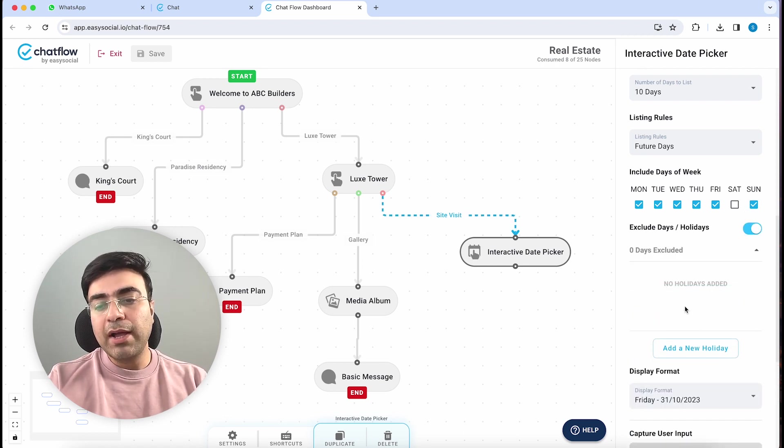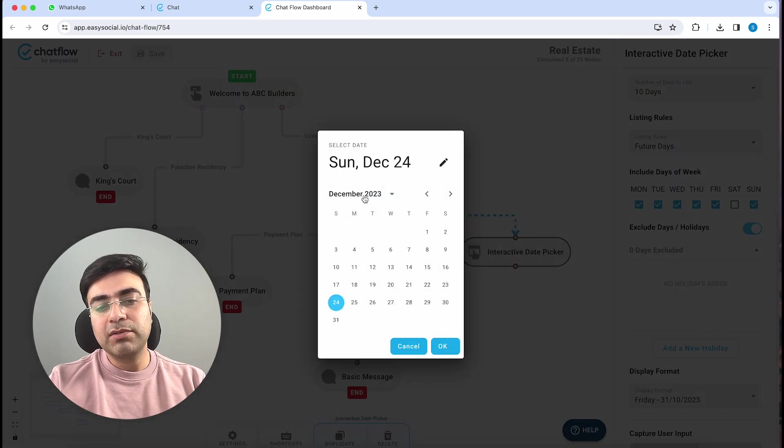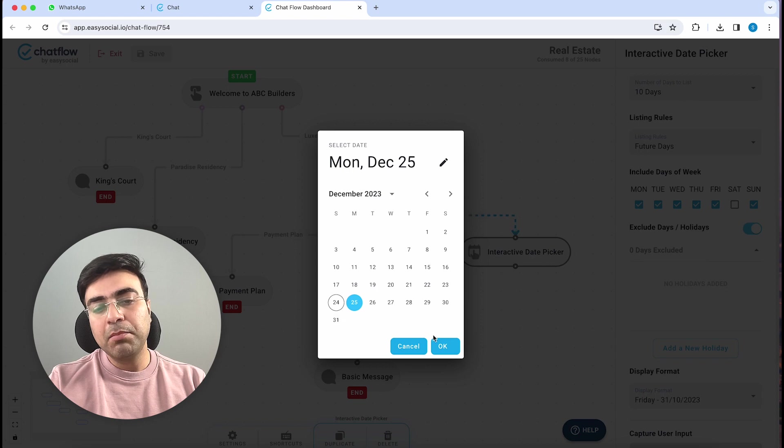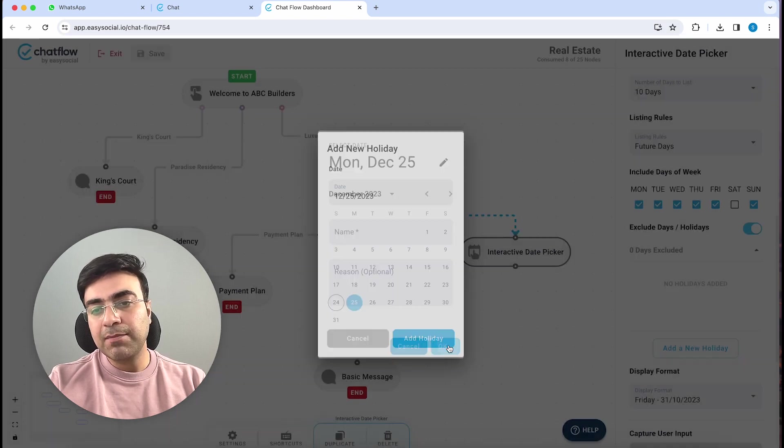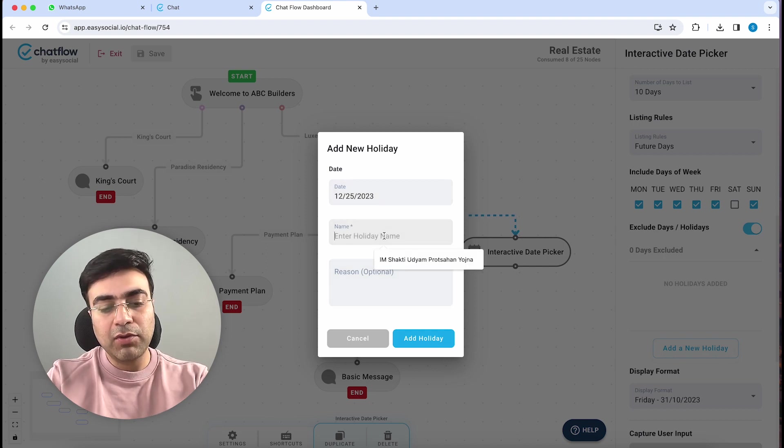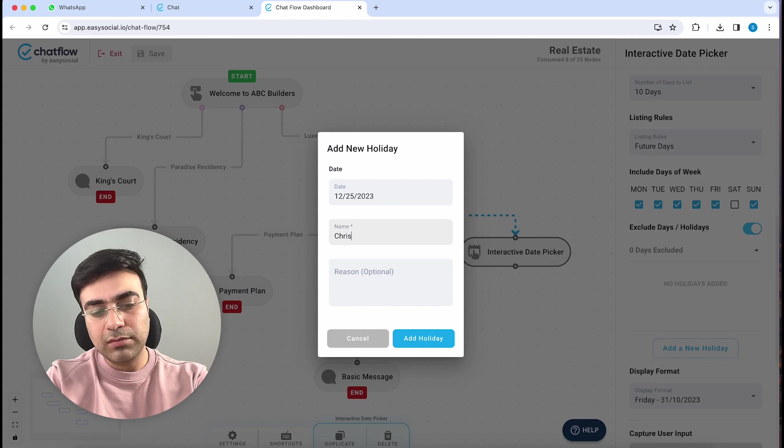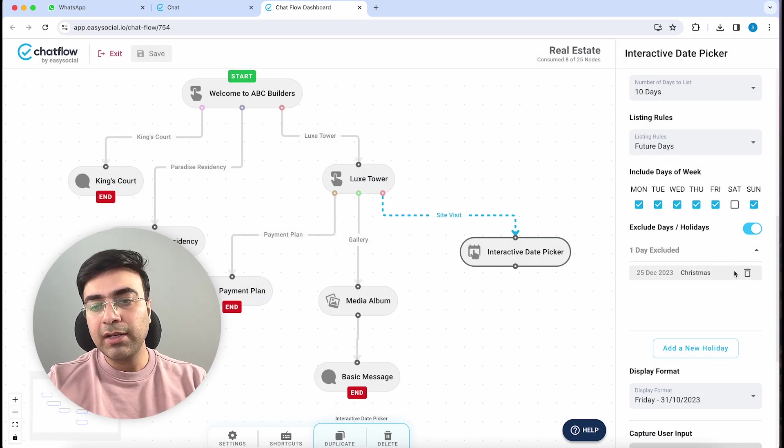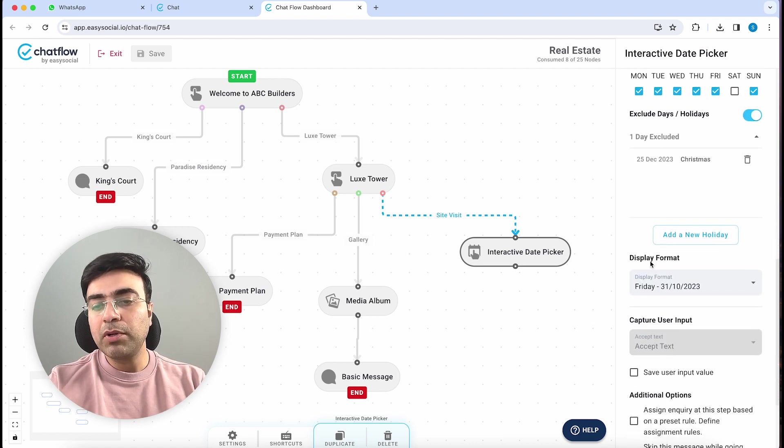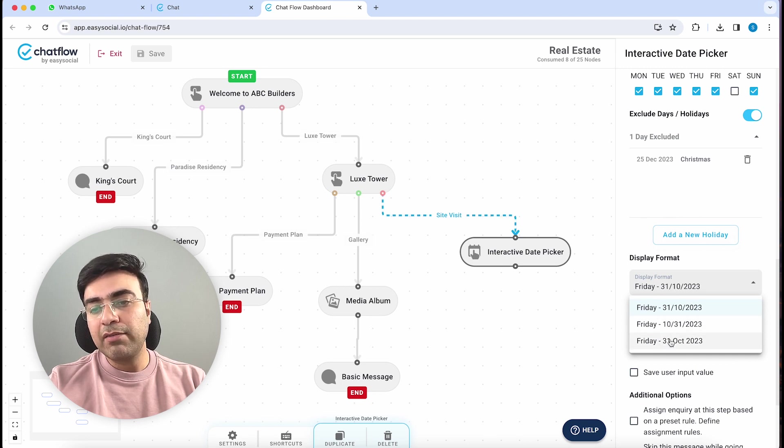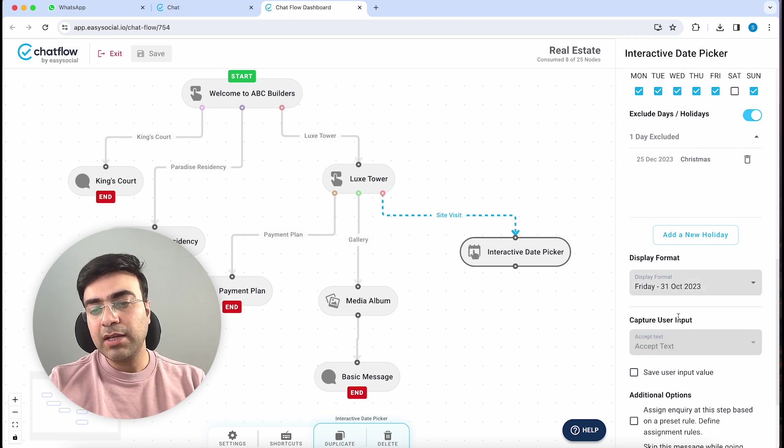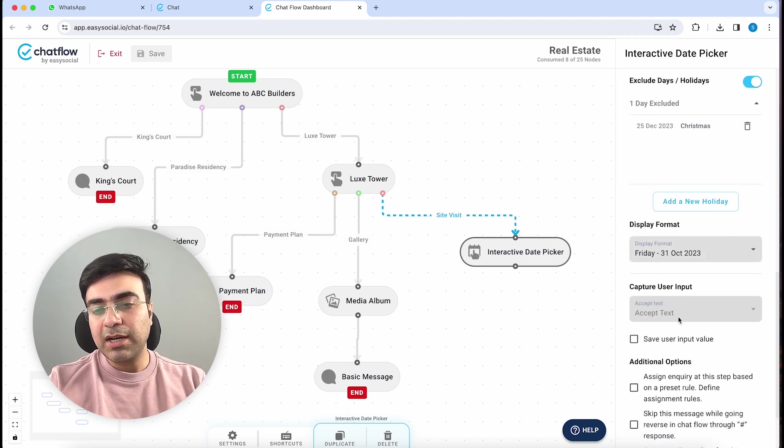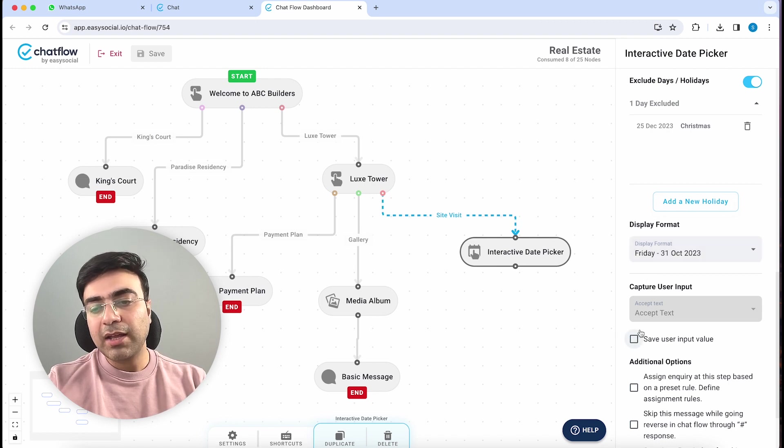I will add, let's say, 25th December is Christmas and it's a holiday. Although it's falling on Monday, you're not going to be available that day, so you can select this date and write the name of the holiday. You can add this holiday. If you scroll down below, you've got a display format - there are multiple ways how you can display the date. I will choose the last format for now: 31st October 23.